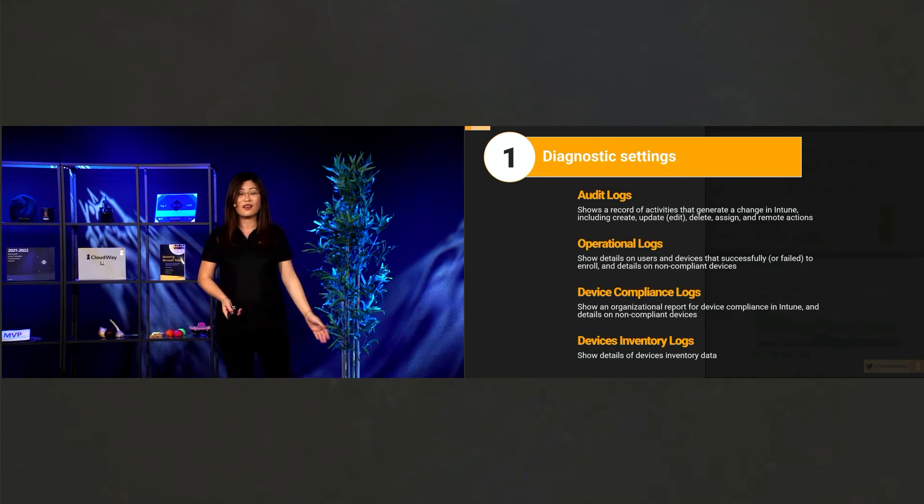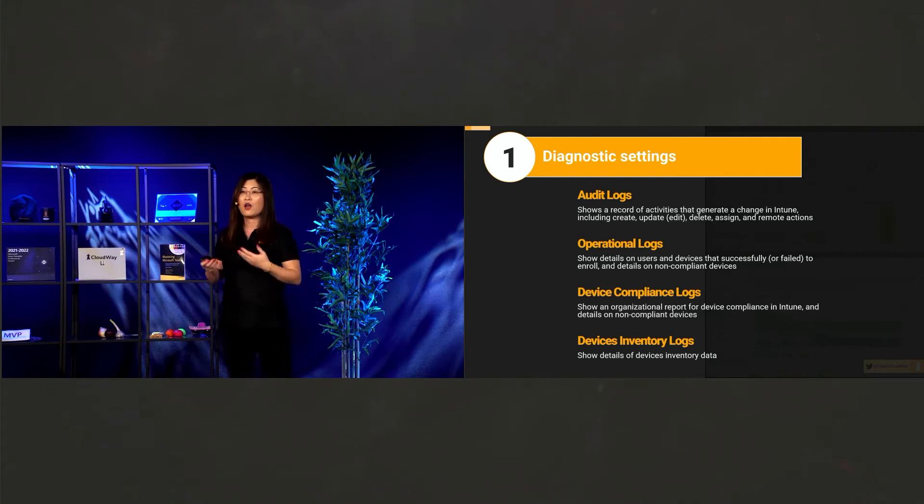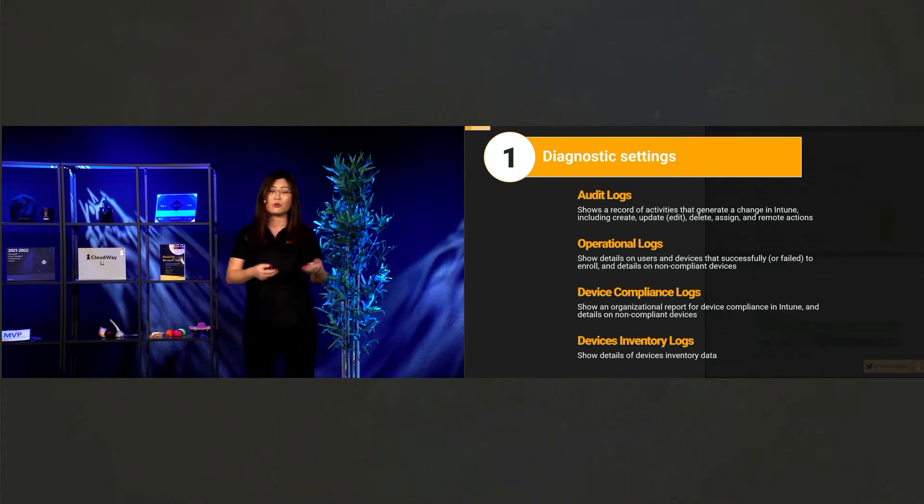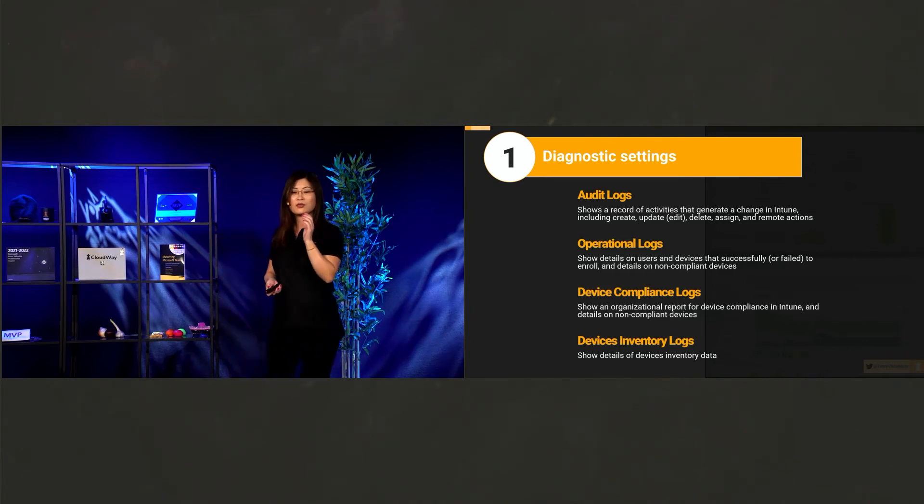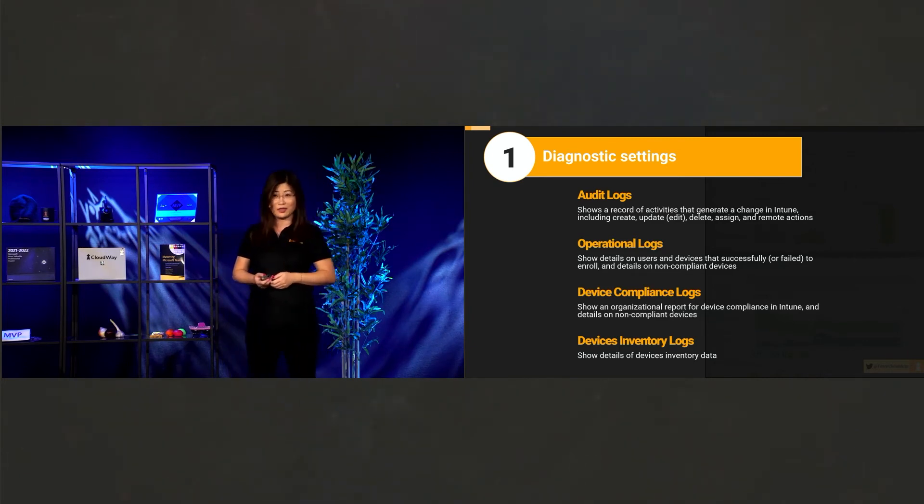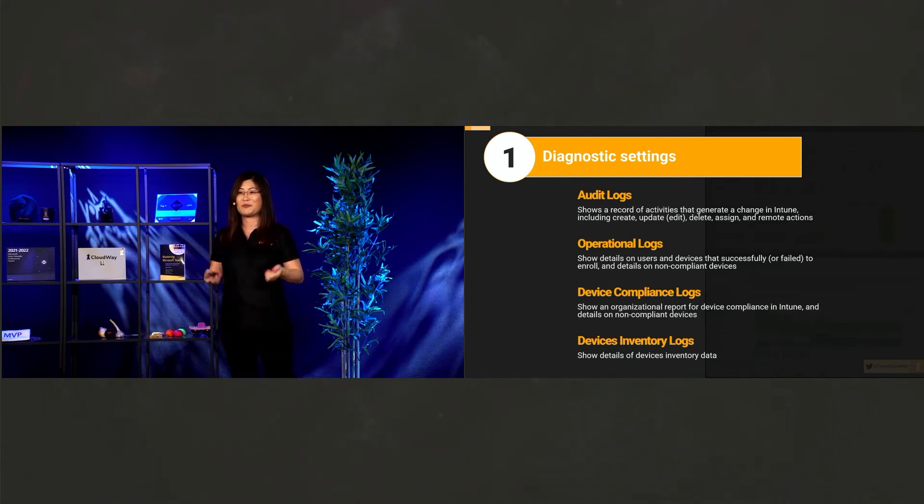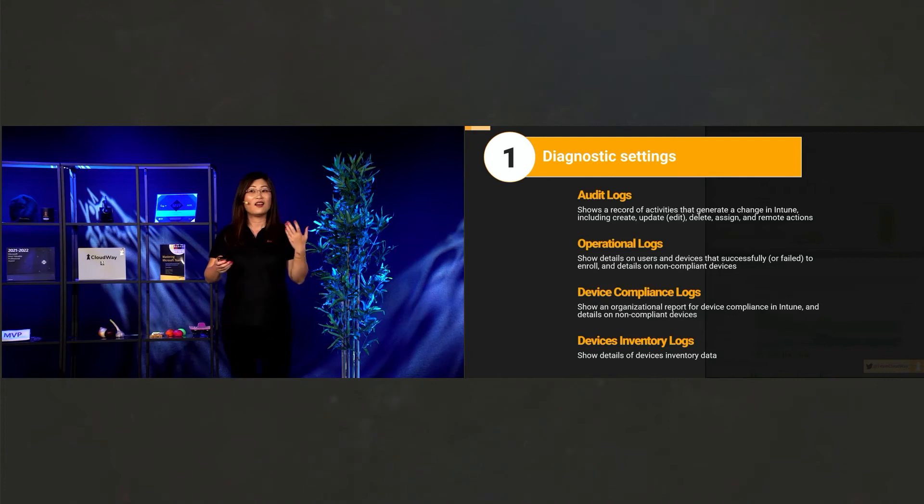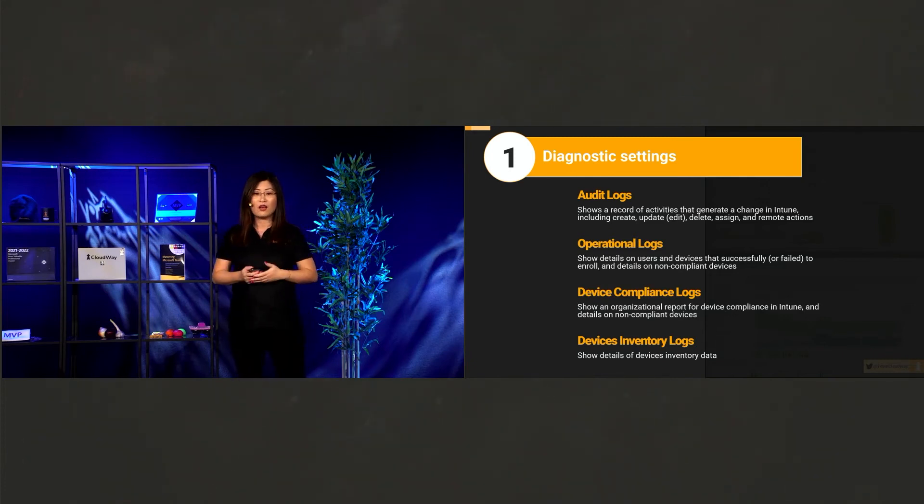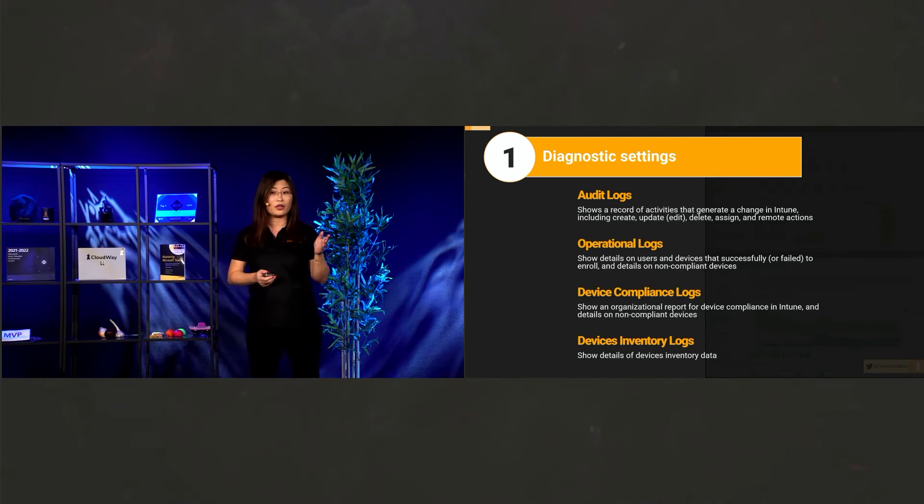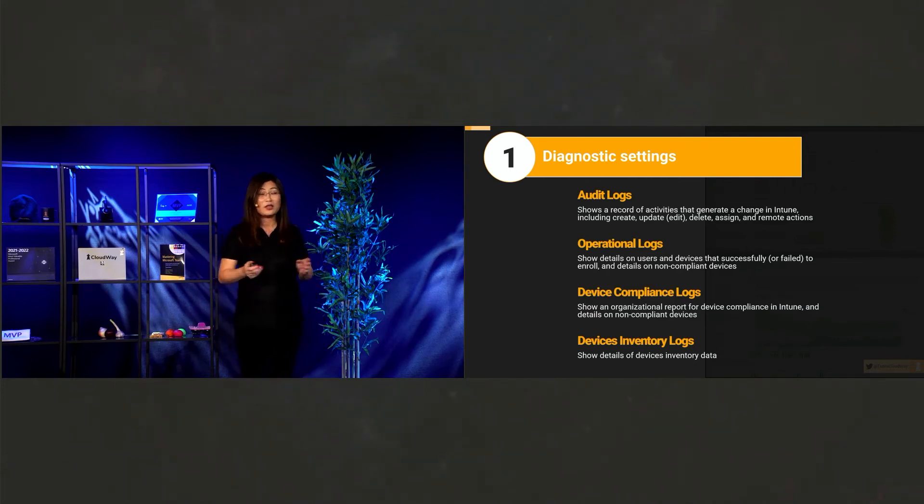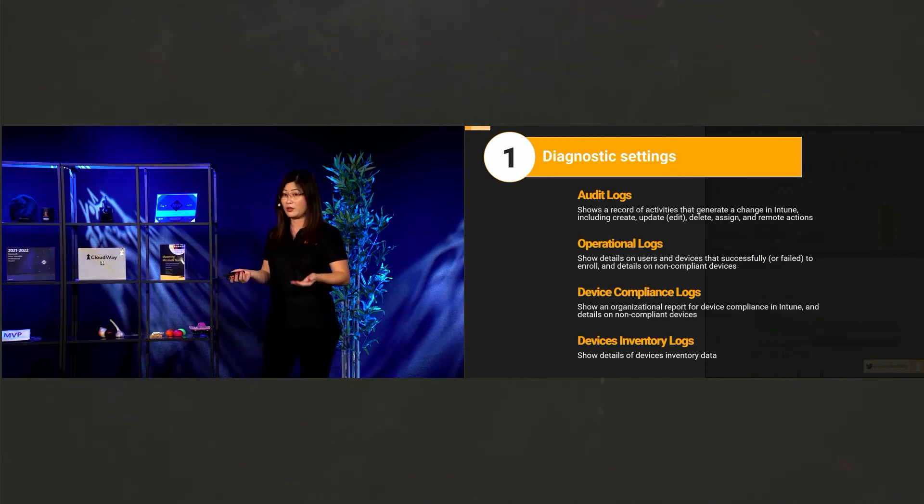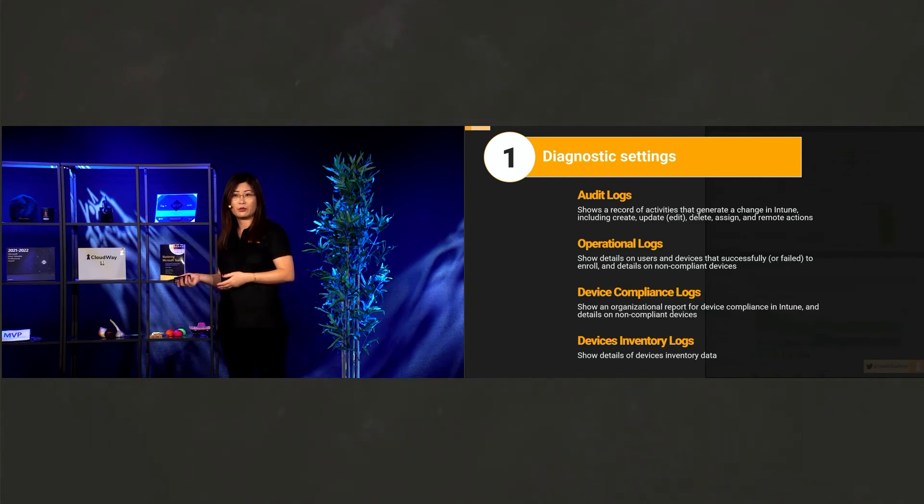And second, operational log. Operational log have all the details about what happened to your device. And what happened to your users. And then, this is my favorite. Device compliance. Again, it's compliance. I talk a lot about compliance. Device compliance is this one report. Remember this report. Okay. Be careful. This report is not live report though. It's only taking a time stamp for 24 hours. Once per day. So if you want to have a live report. We also have a way to do it. I will tell you that.